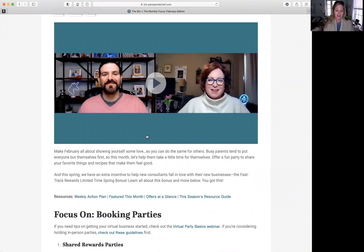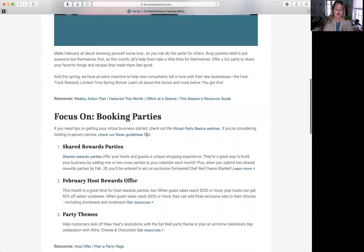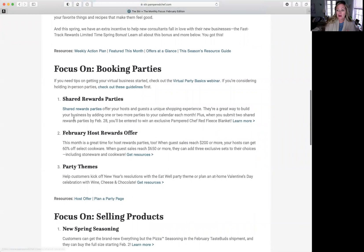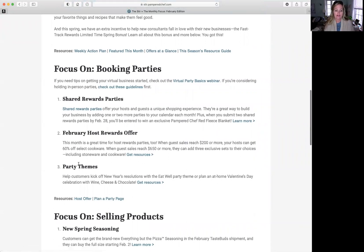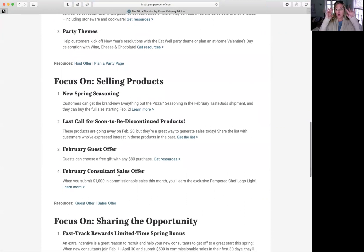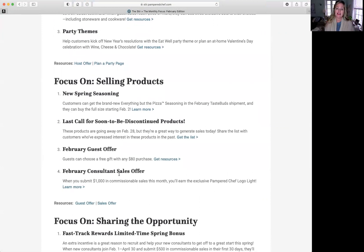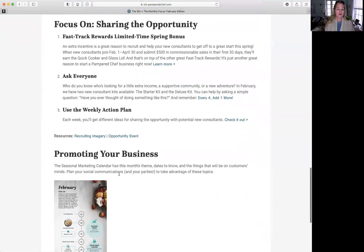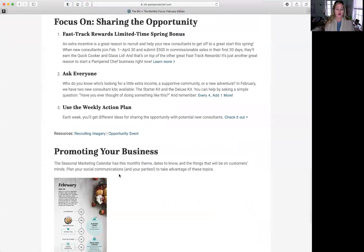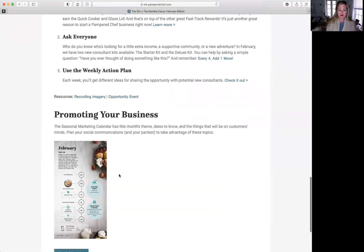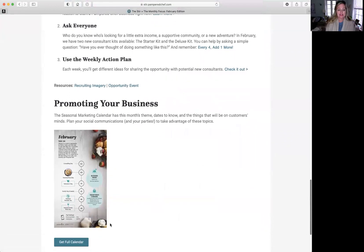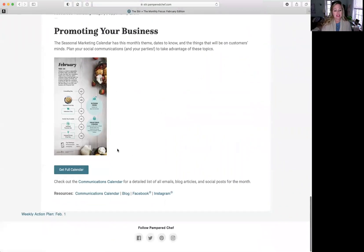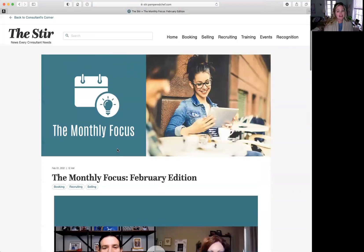And the fast track rewards, we changed out to the Enamel Baker when you hit $1250. And they're going to talk about shared reward parties, which we will get there. Don't worry. Host offers, party themes. This is kind of the whole month at a glance is what's going down. What you need to know, how to ask everybody, and promoting your business. If you want to do a marketing calendar on Instagram or on Facebook, that's how you do it.